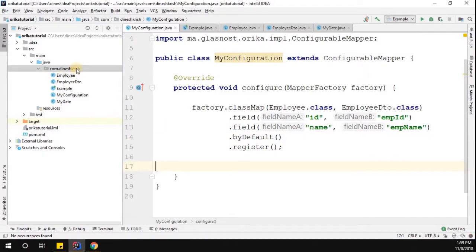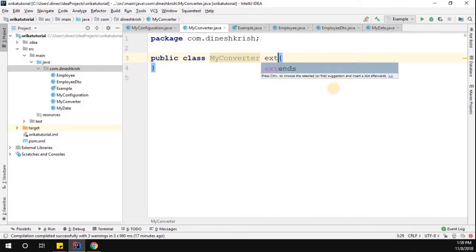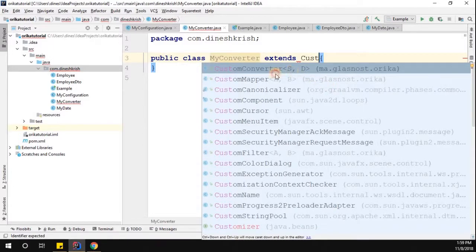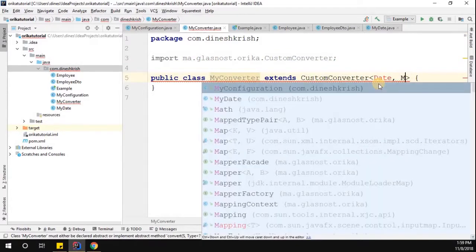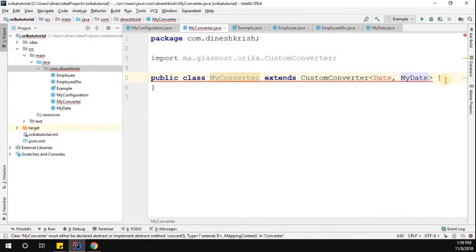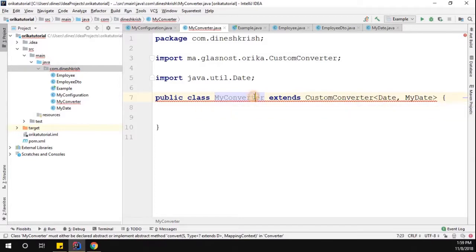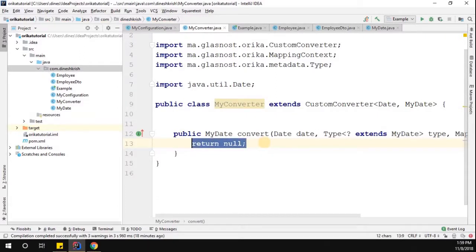Let me create the converter. Right-click the package and create a new class called MyConverter. MyConverter should extend the abstract class CustomConverter, which takes two generic types: one is the source type and the other is the destination type. Let me declare the source and destination types, and then override the abstract convert method.